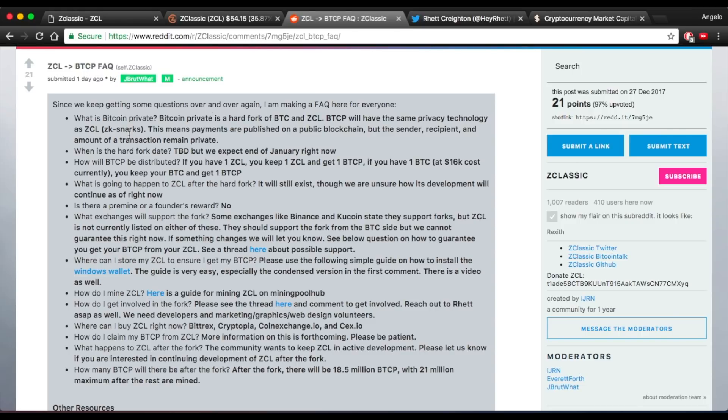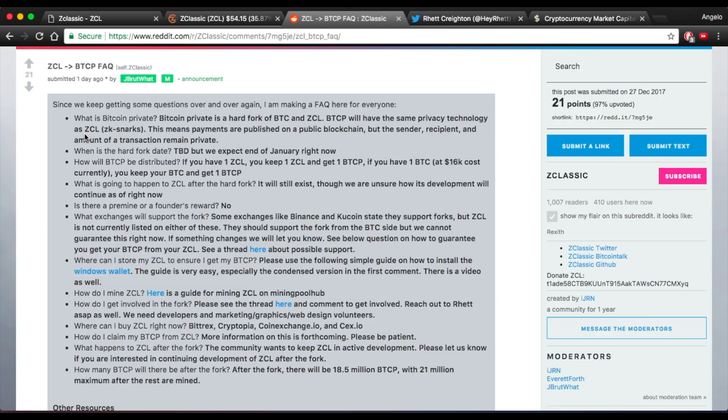Bitcoin Private will be a hard fork of Bitcoin and ZClassic. Bitcoin Private will have the same privacy technology as ZCL, ZK Snarks which are the zero-knowledge proofs. And payments will be published on a blockchain but the sender, recipient and amount of transaction will remain private.